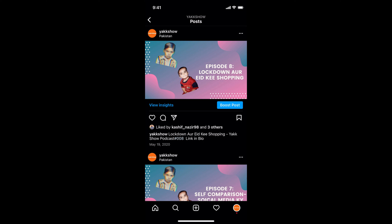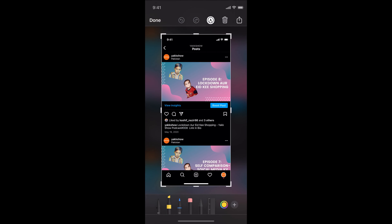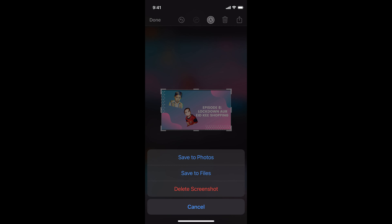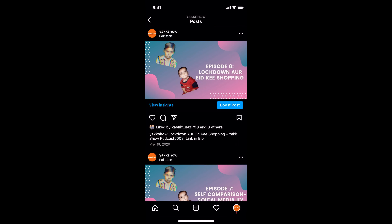The first and simpler method is to take a screenshot of that particular post. For example, take the screenshot, then go and crop down to that picture, tap on done, and this will save it to your photos. You can do a similar task on Android as well.